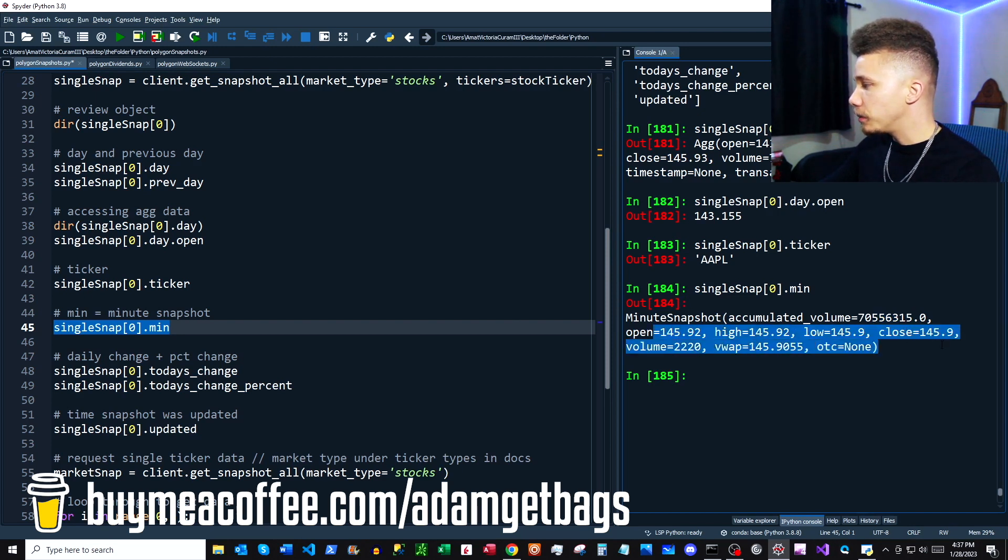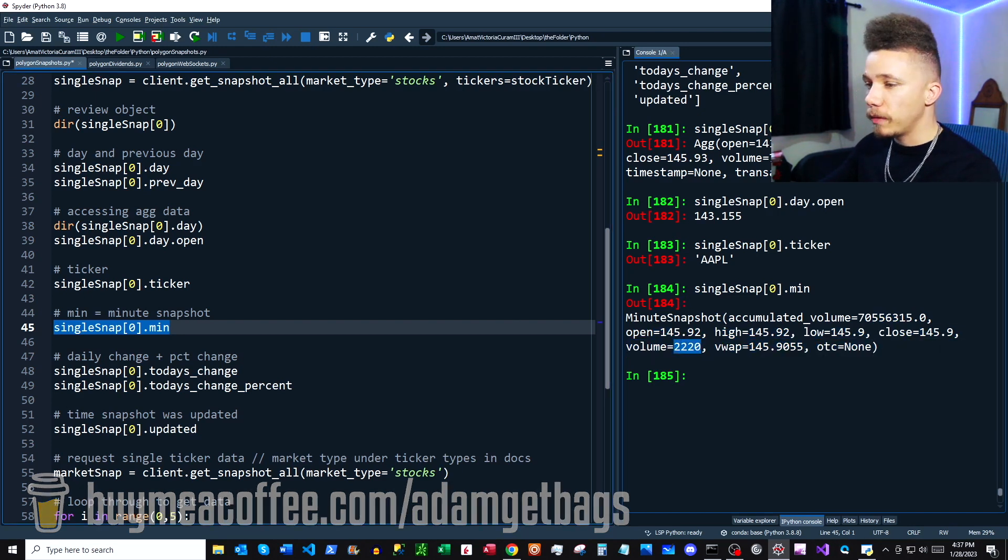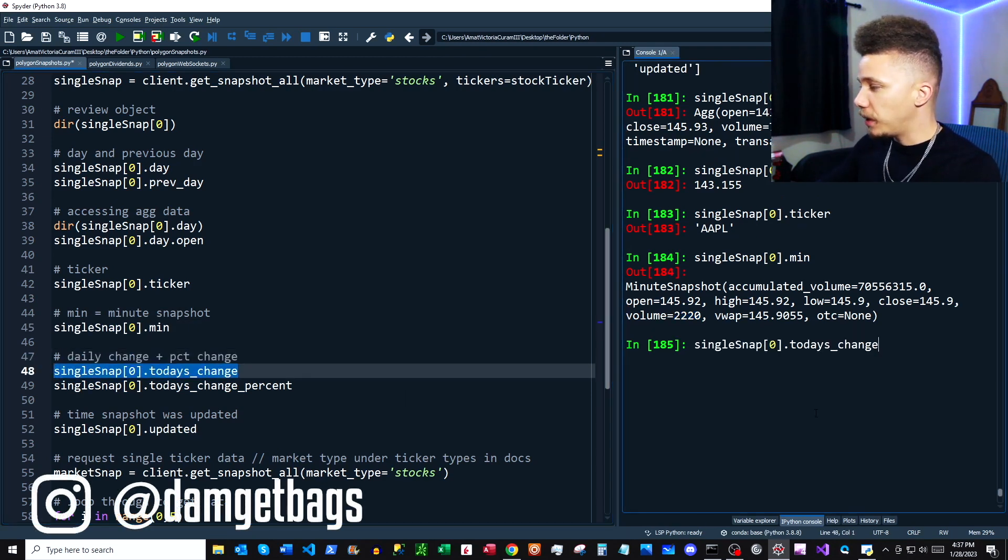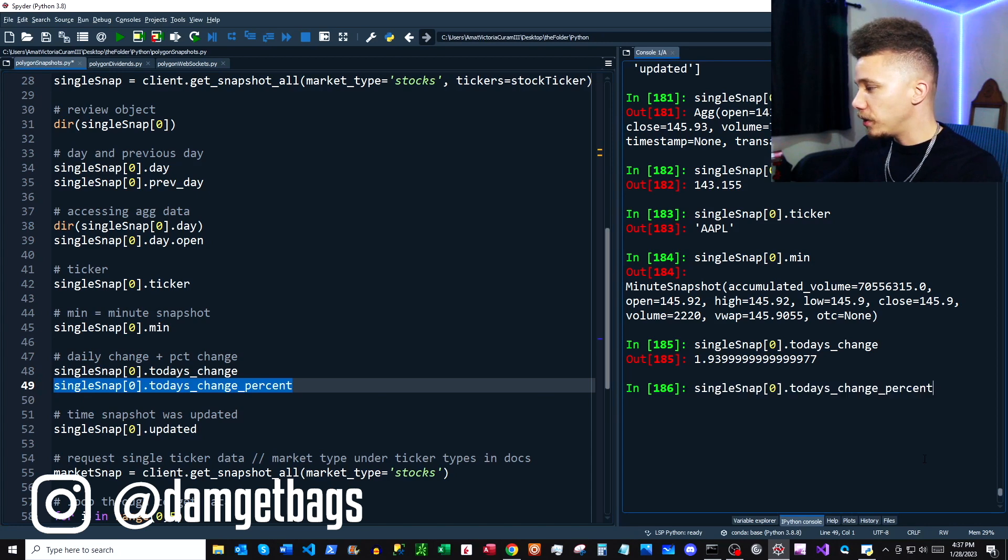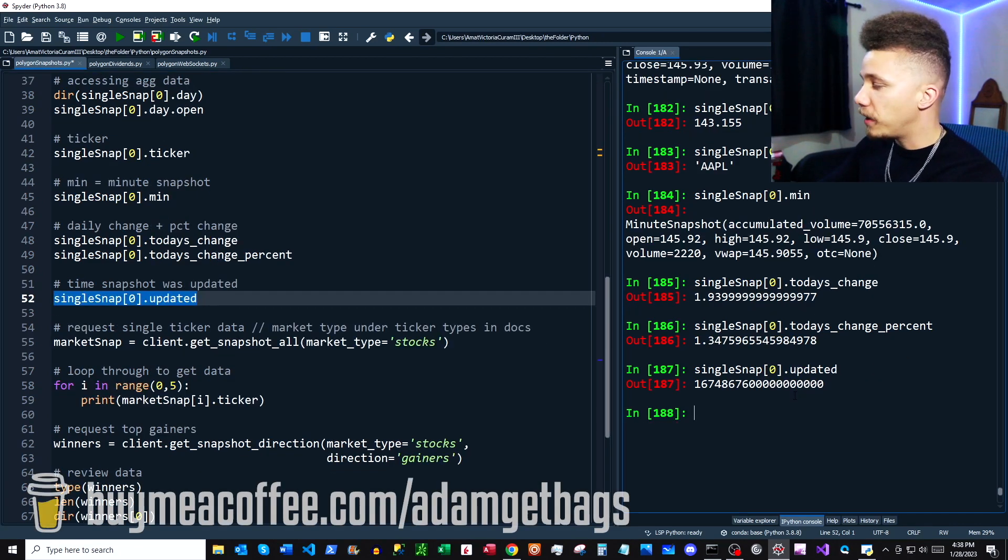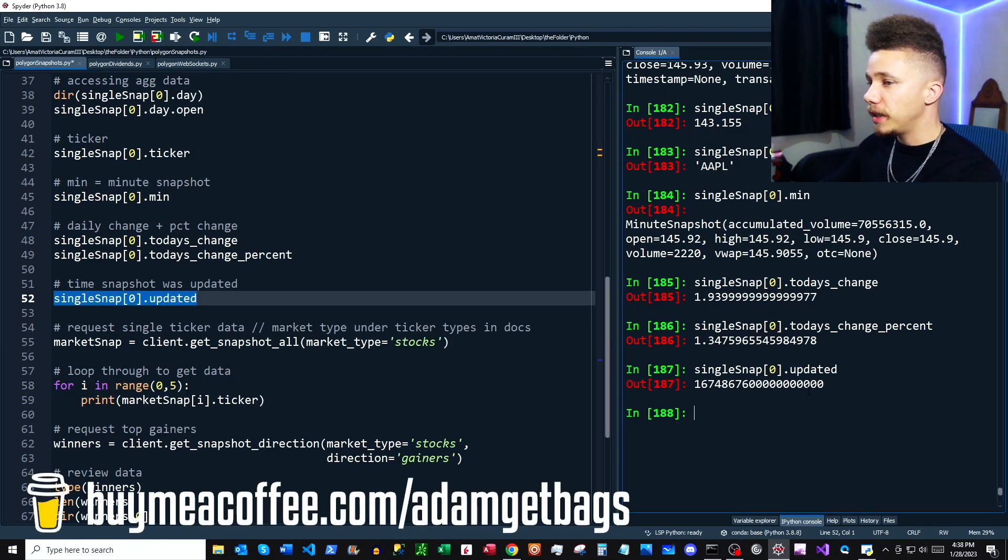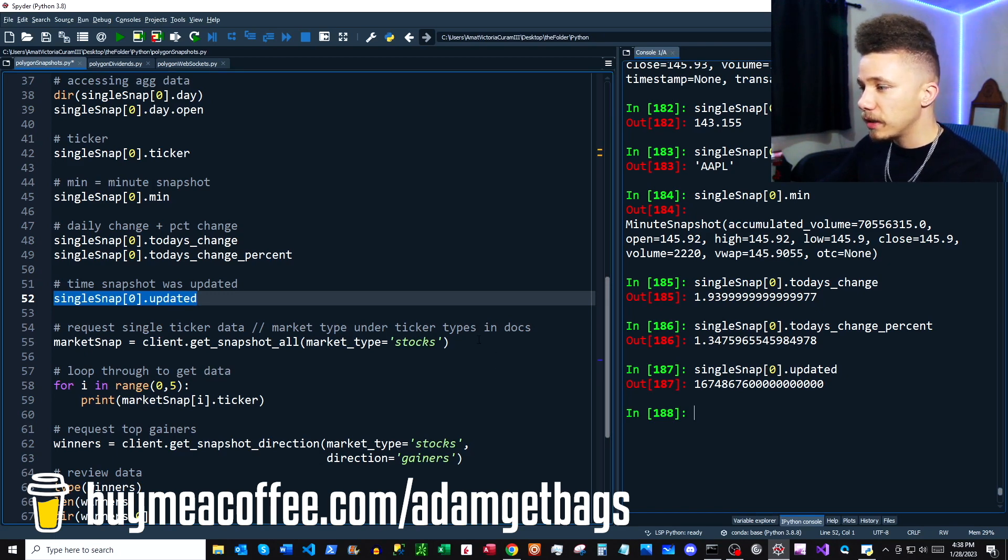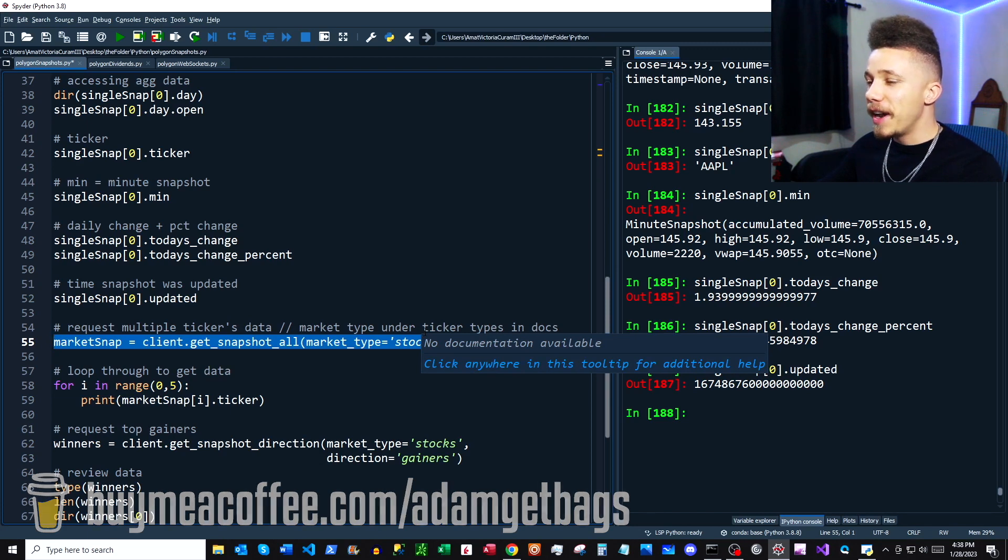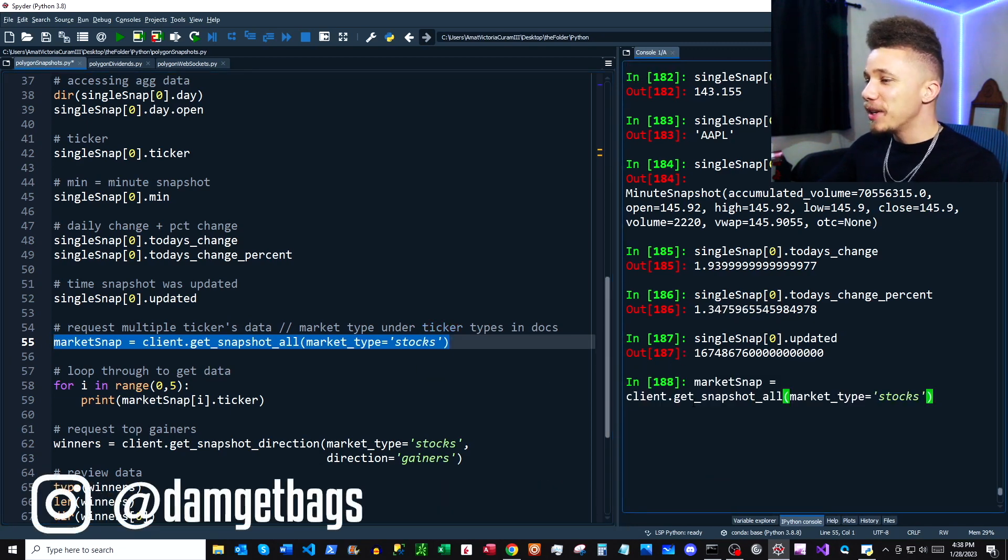Next we have today's change and the percent change of today. You can also look at that. Then we have .updated, which shows you the timestamp when the market snapshot was updated. That covers how to get a single ticker's data.